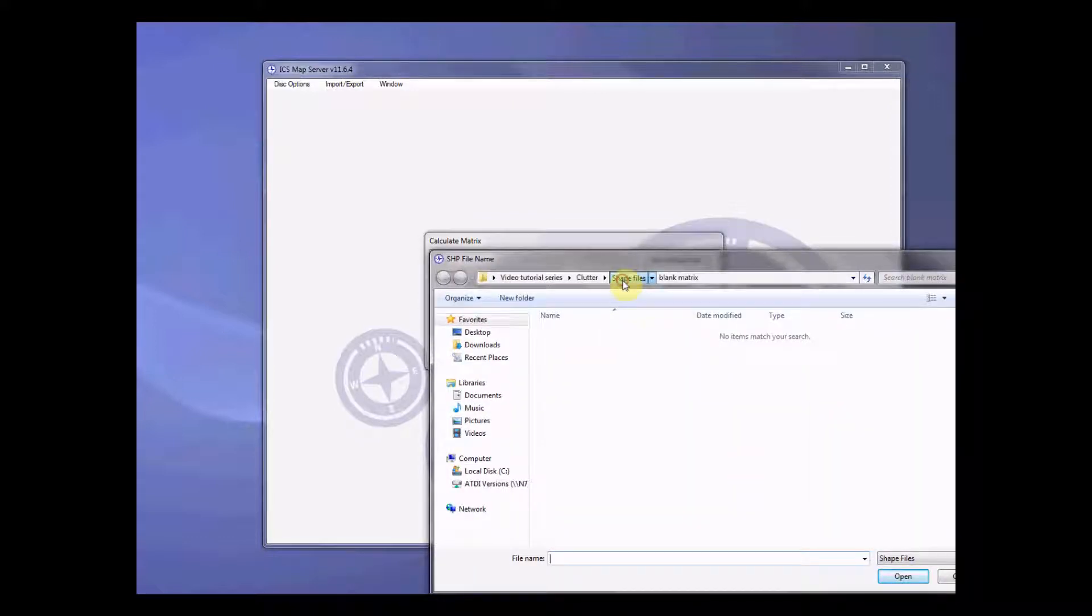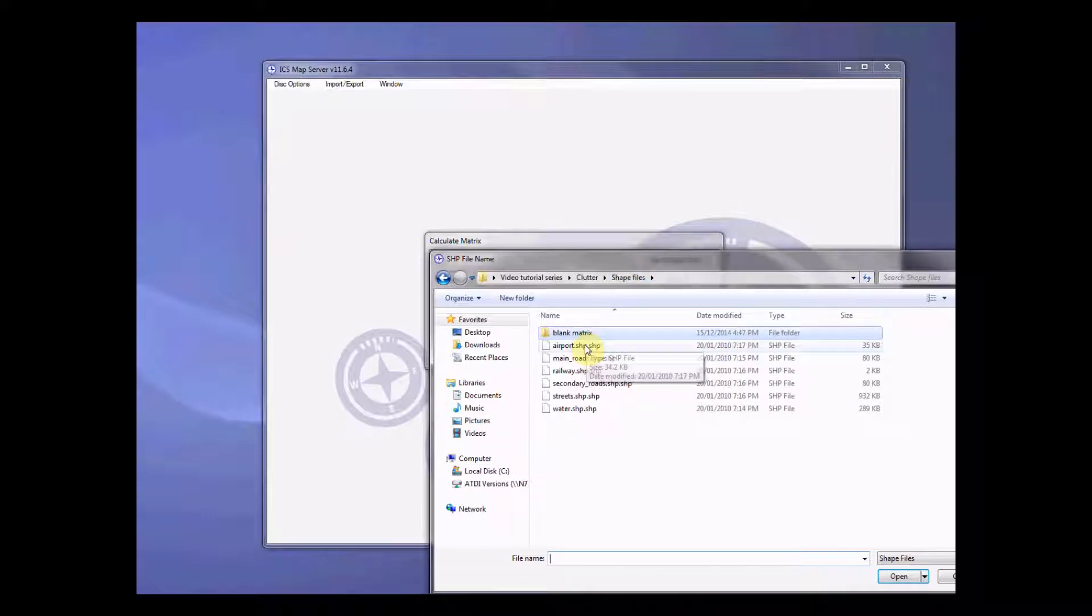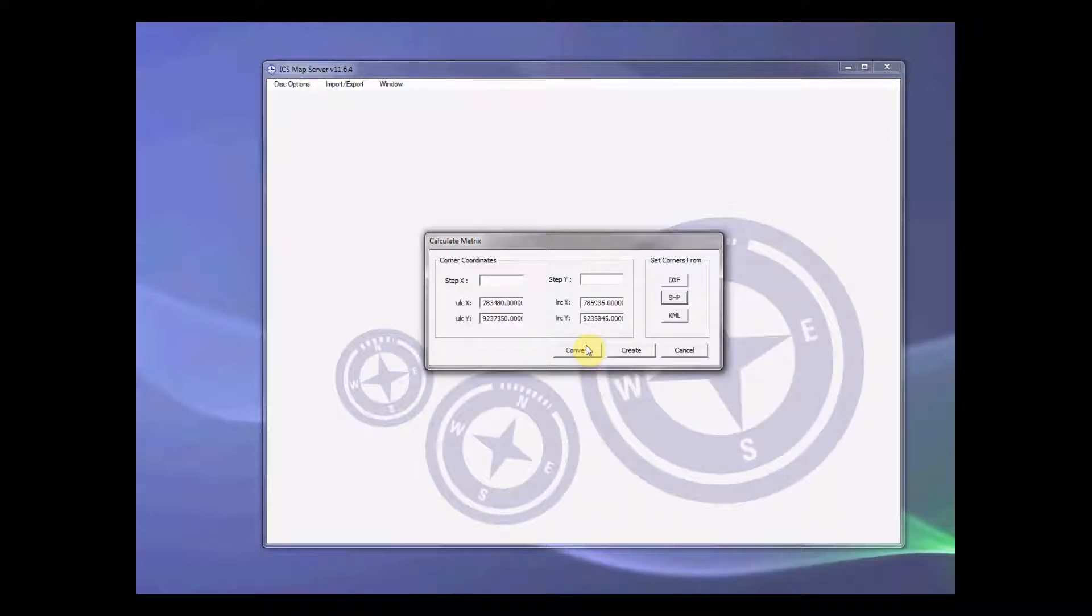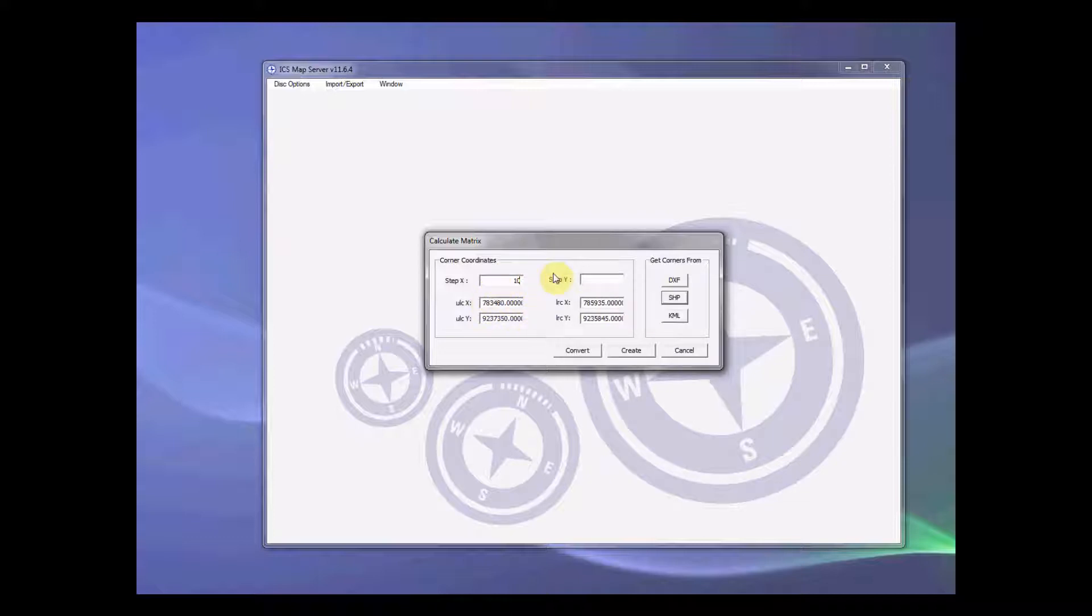Now here you select the save file that you have. In this example there are several save files that I have and I want to start with the airport save files. Now here we have already read in the corner information in meters. Now the step size is the resolution and I want to set it to be 10 meters.